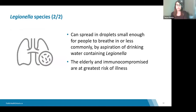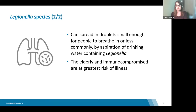Legionella can be spread in droplets small enough for people to breathe in, or less commonly by aspiration of drinking water containing Legionella. The elderly and immunocompromised are at greatest risk. Legionella thrives in water temperatures between 20 and 40 degrees Celsius, so it's important to keep cold water cold and hot water hot to prevent ideal conditions for Legionella growth.